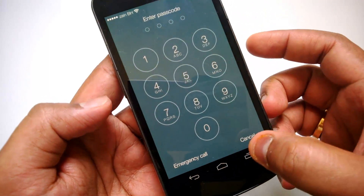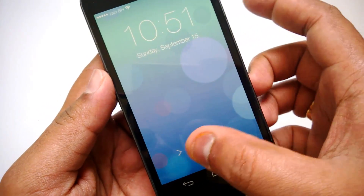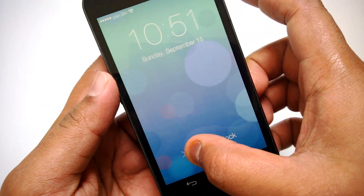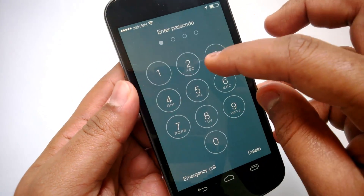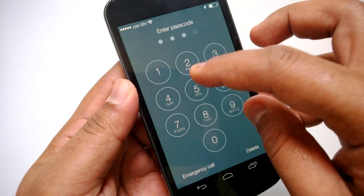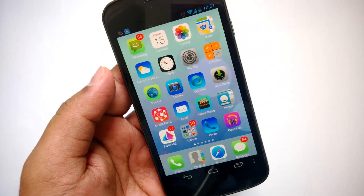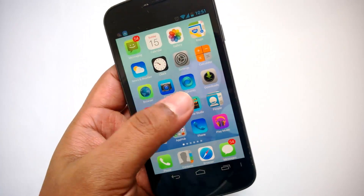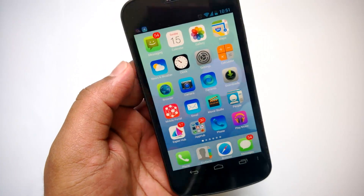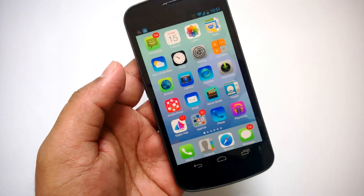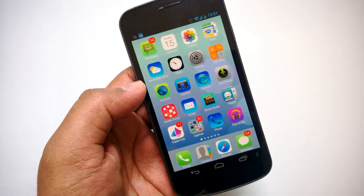Those are the options in the lock screen. You have the option for an emergency call, and then you can cancel and come back to the home screen. Now let's enter the passcode. We are now inside the home screen of the launcher. As you can see, it's very similar to iOS 7 icons.